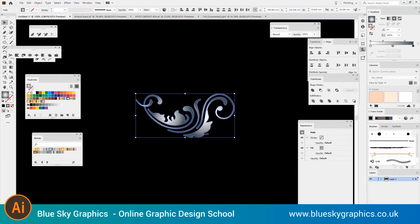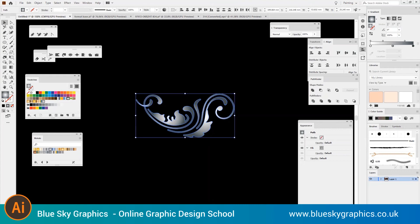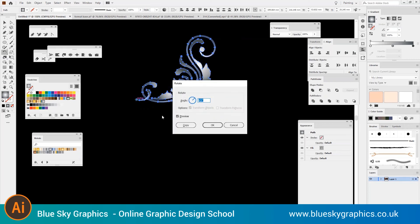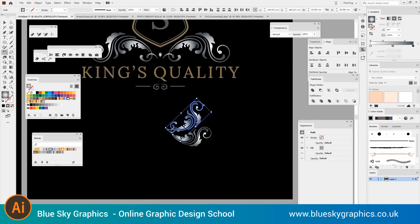We will create an opacity mask out of this shape. Adjust the sliders to get the desired effect. Now select the rectangle and the mirrored image placed behind it using the selection tool, and open the Transparency panel. If not visible, go to Window, Transparency. Click on the double arrows at the top of the panel and from the menu choose Make Opacity Mask.